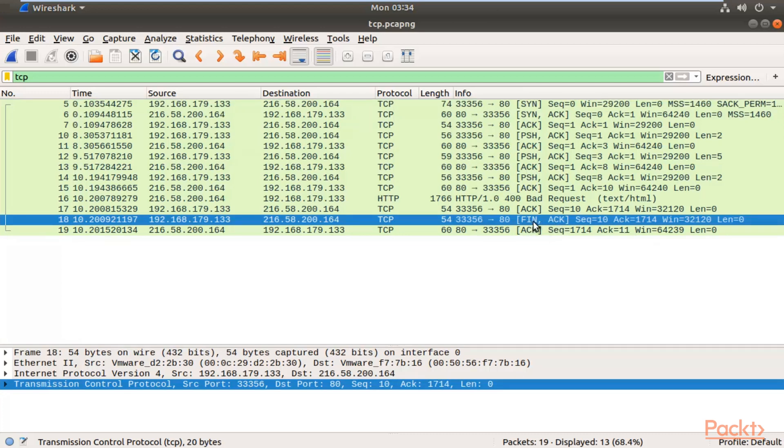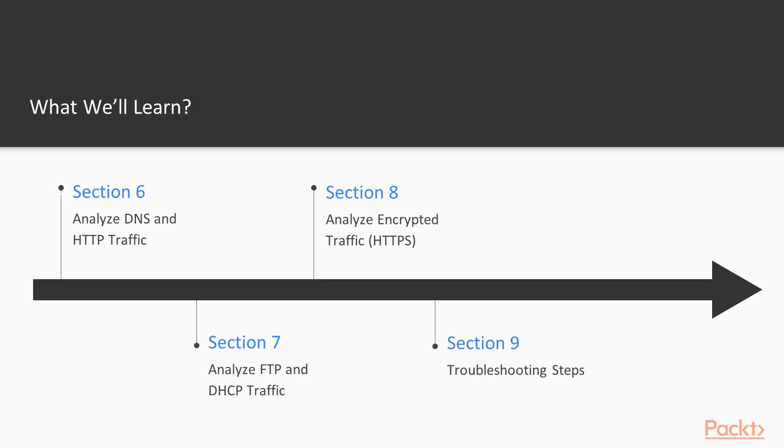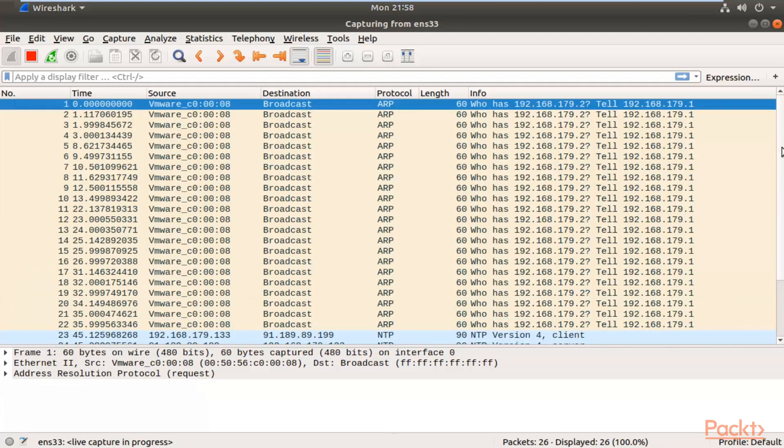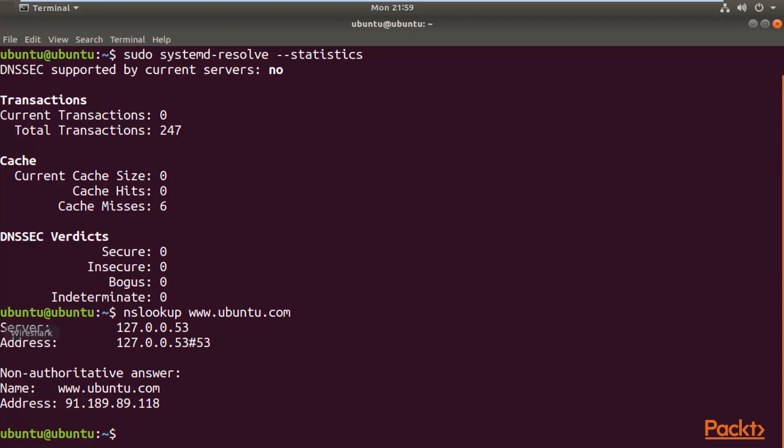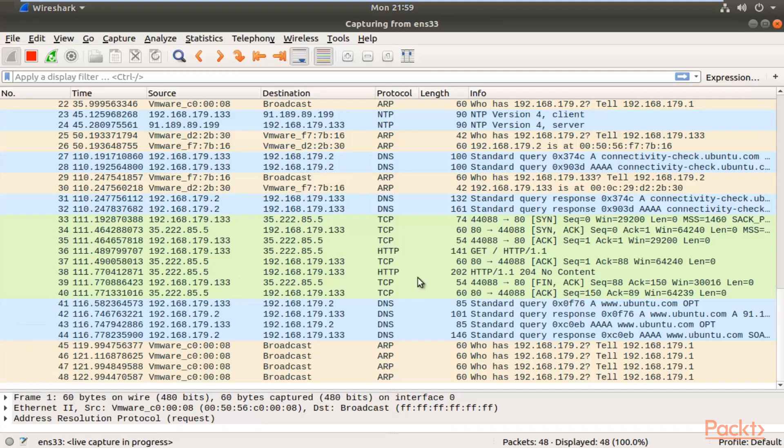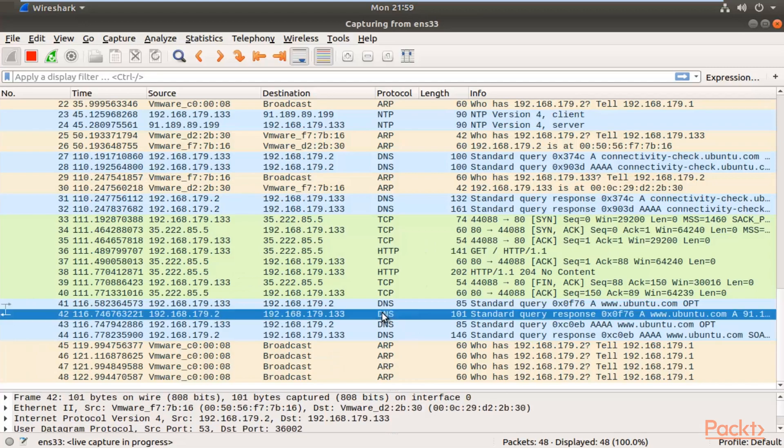Then we'll analyze DNS and HTTP traffic. DNS, which is port number 53, and HTTP, port number 80—Domain Name System and Hypertext Transfer Protocol. We will collect these packets and then analyze them.